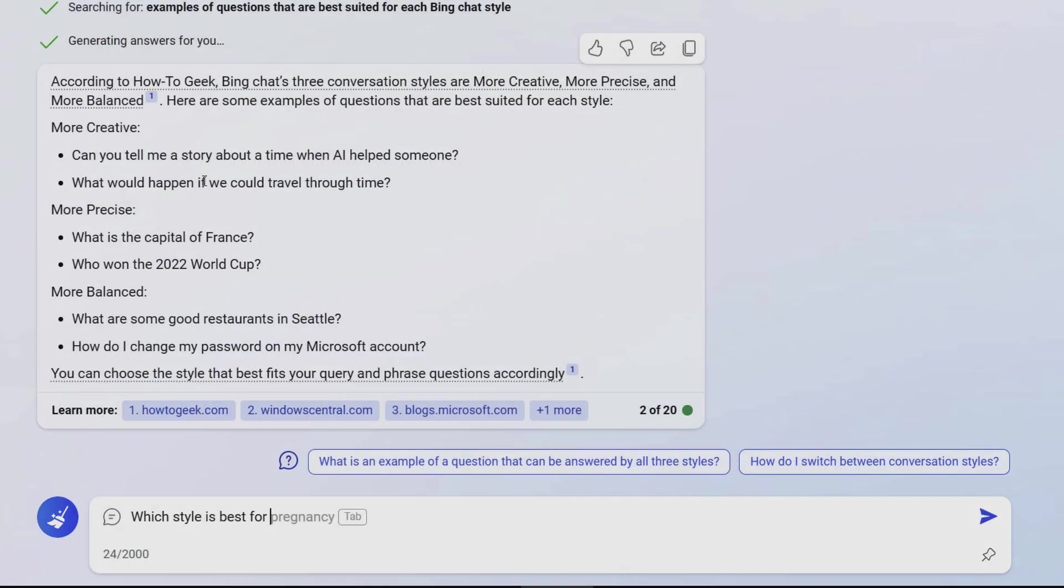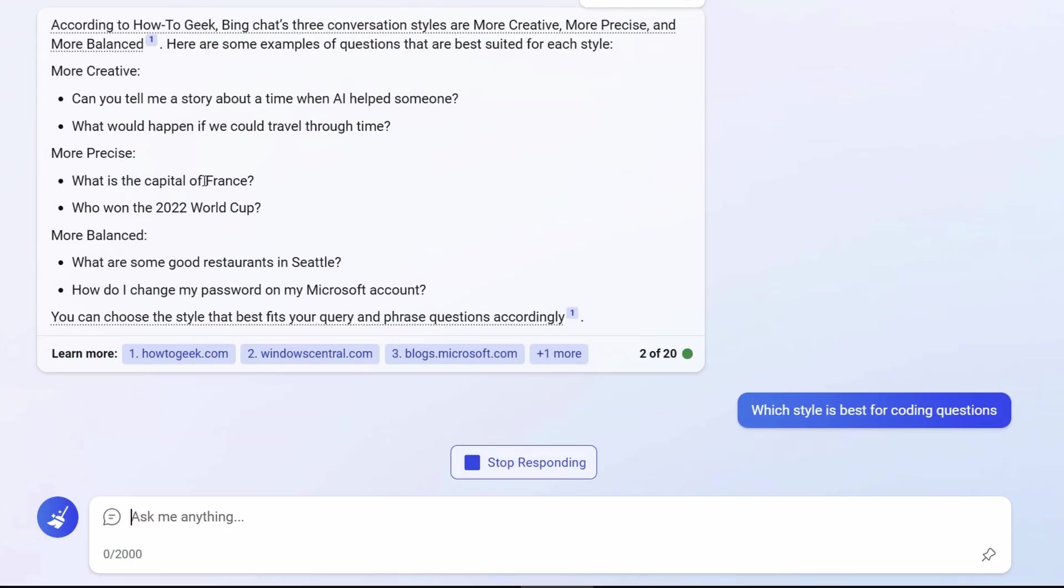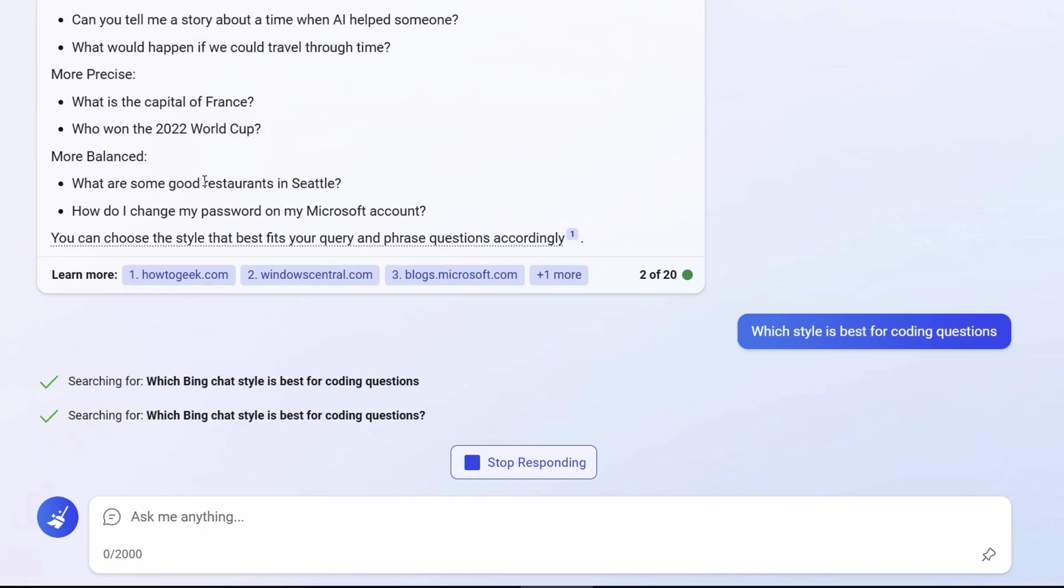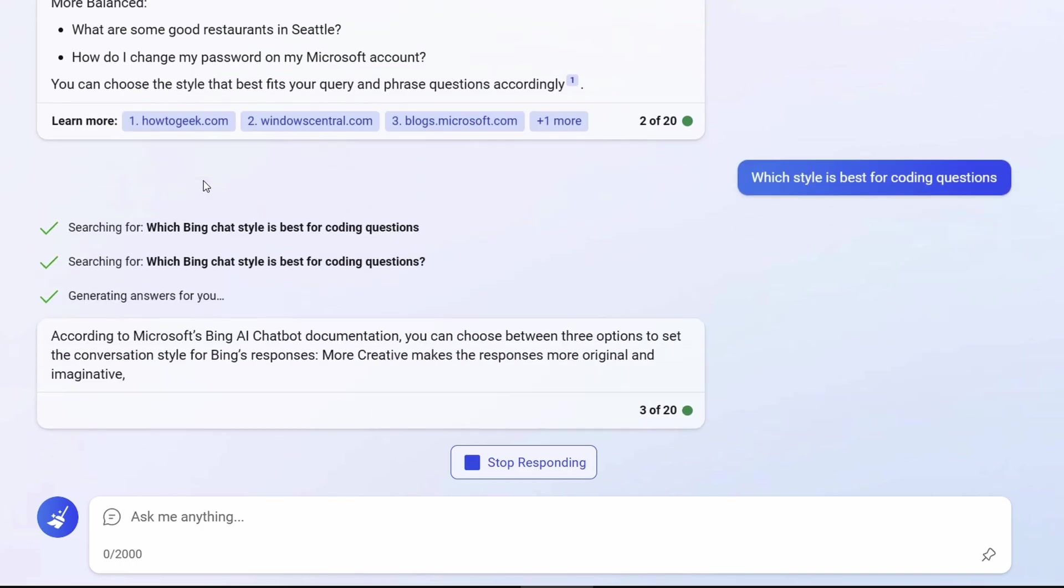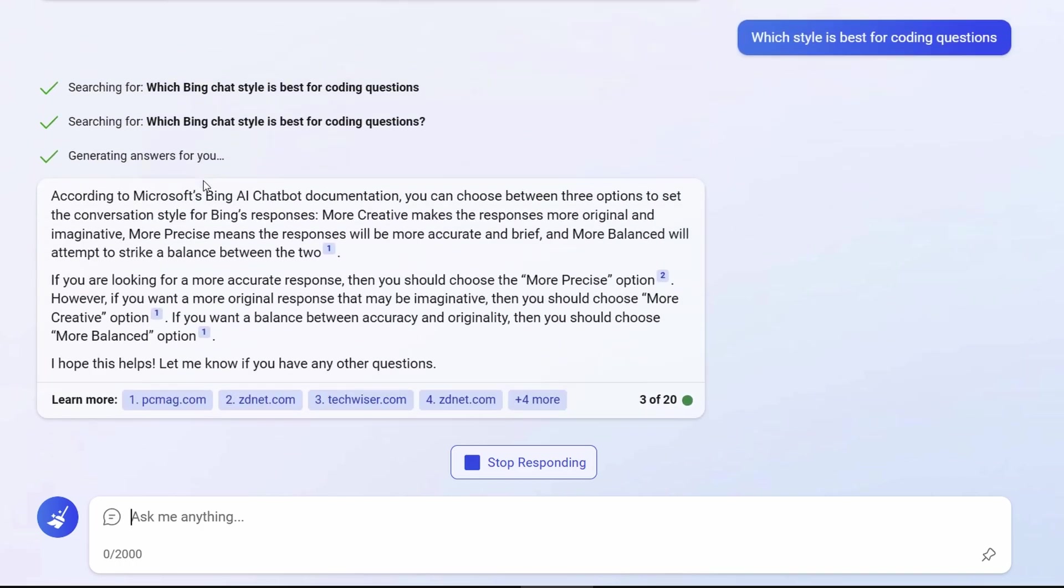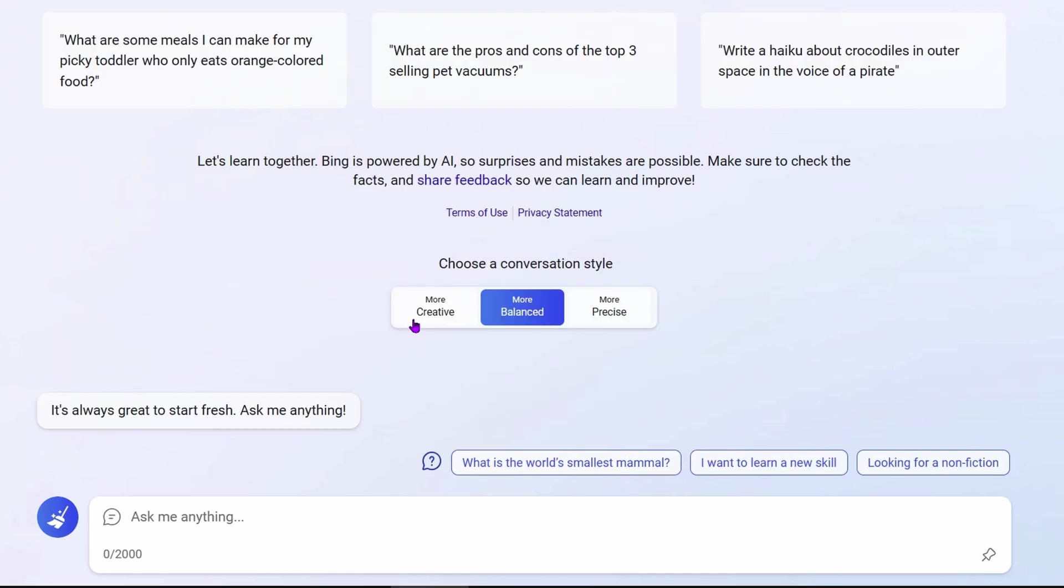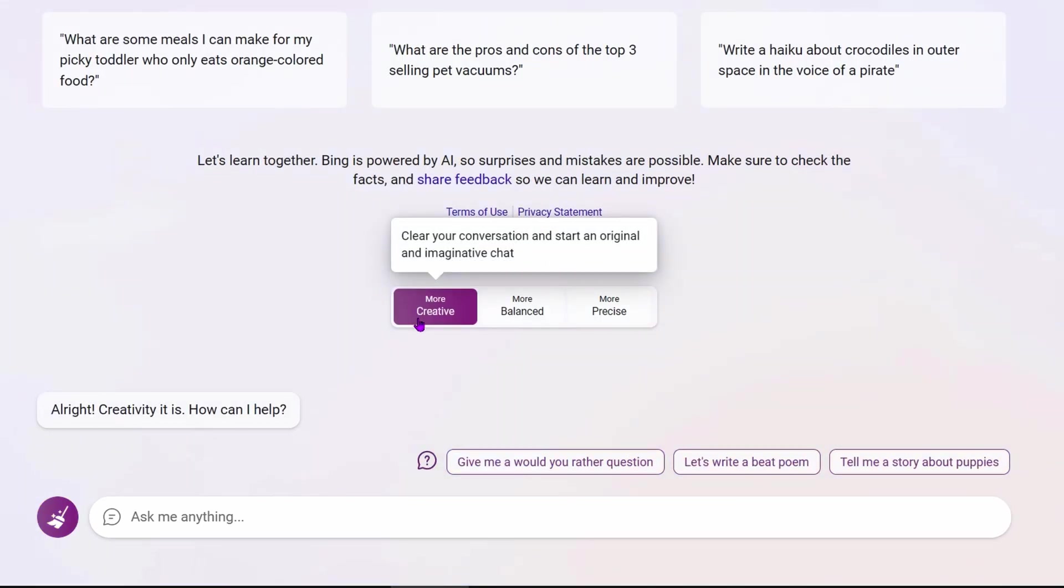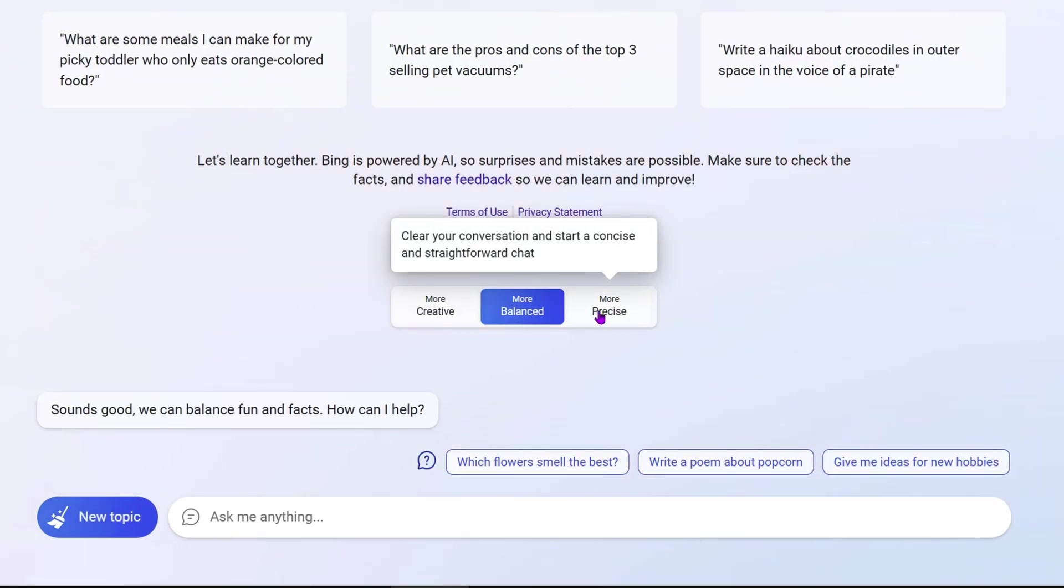These styles are very important. I started using the creative style to write my code, but later learned if you're going to write code, precise style is the way to go. You can tell which style you're using based on the color: purple, blue, or green.